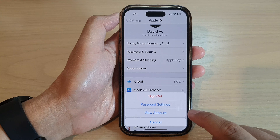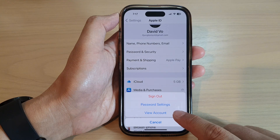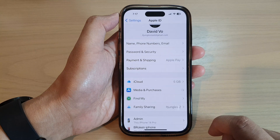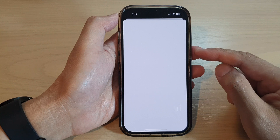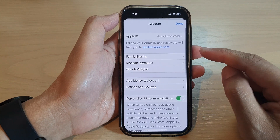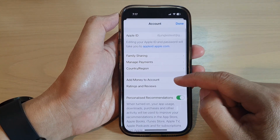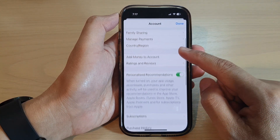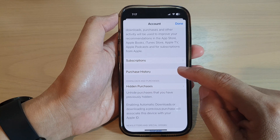Next, tap on View Account from the pop-up. And then in here, we go down and tap on Purchase History.